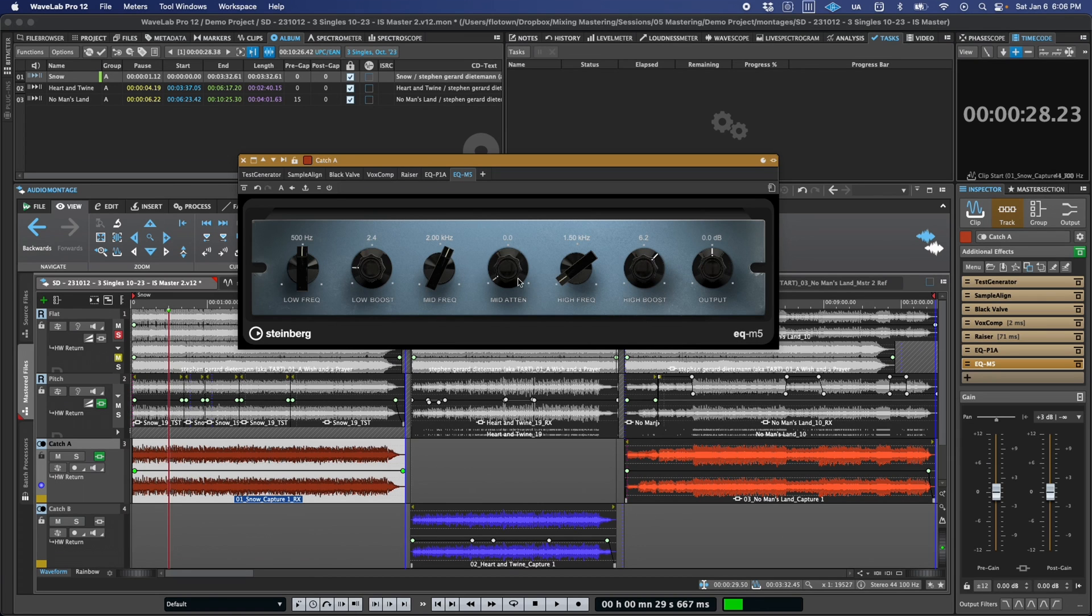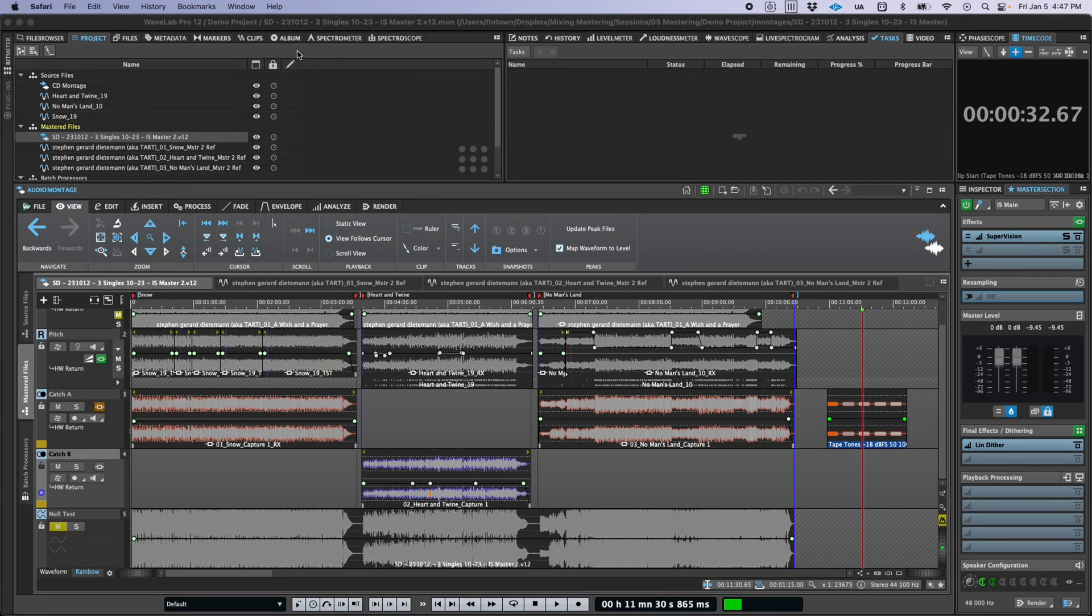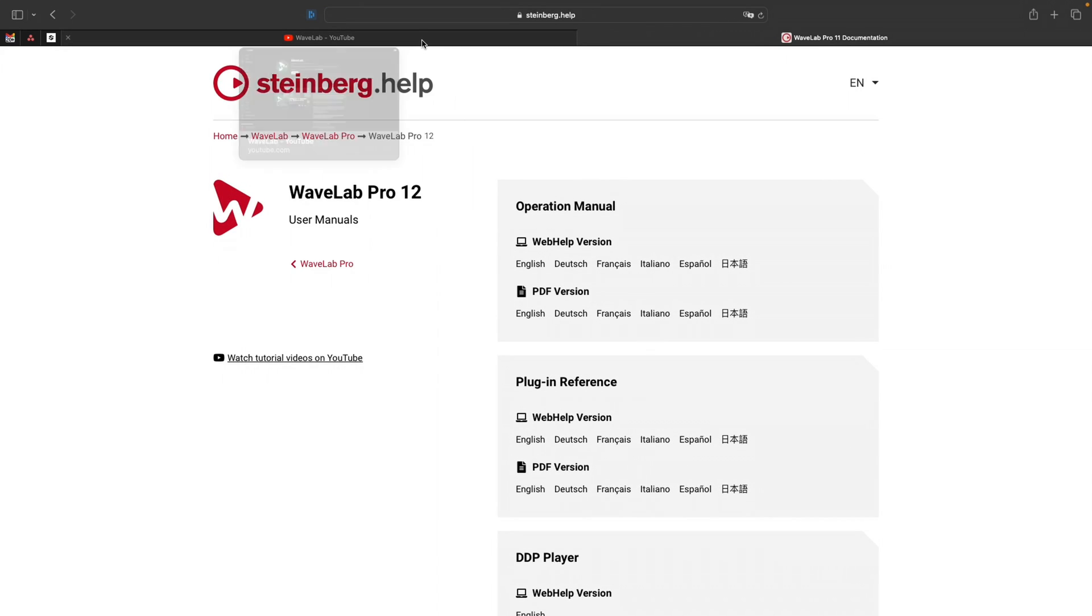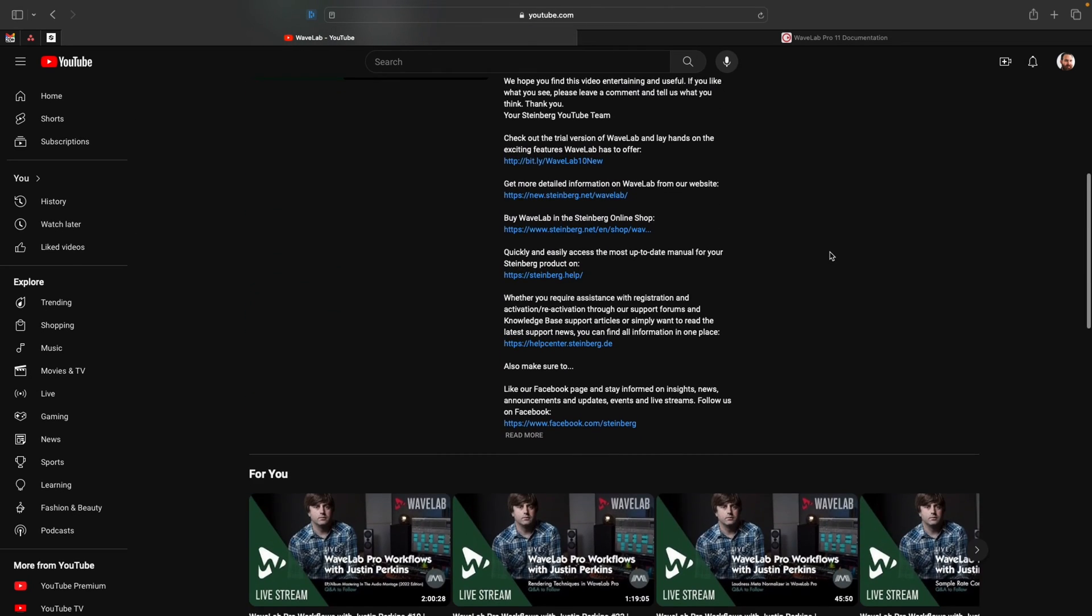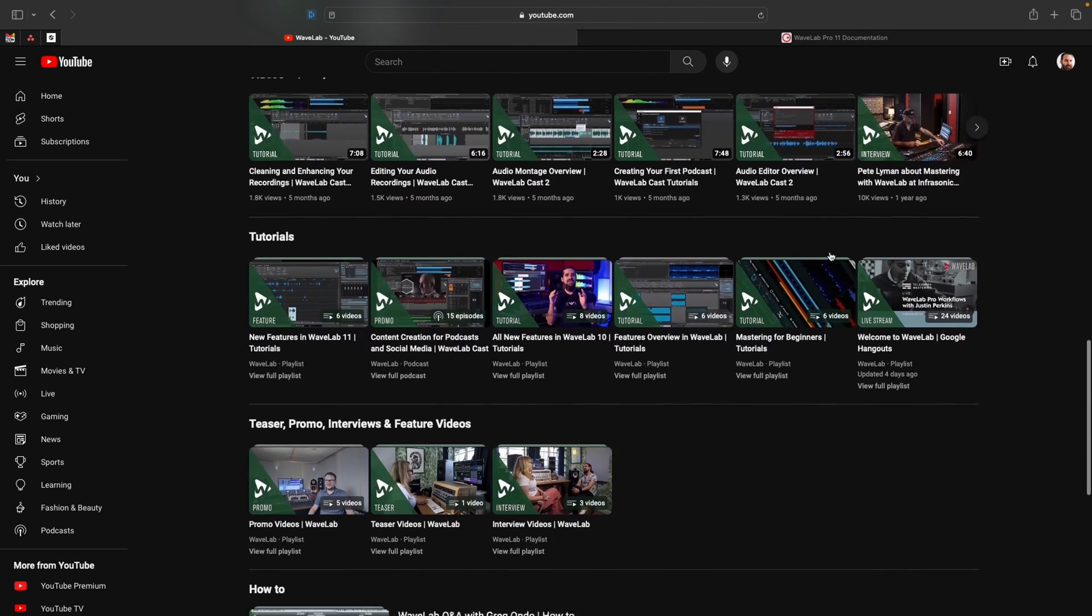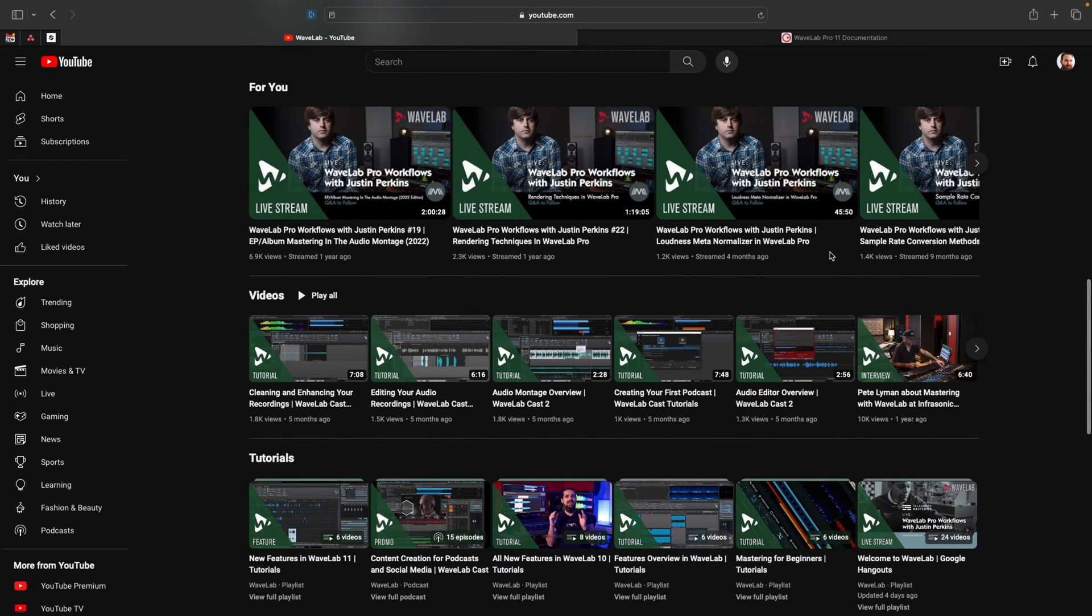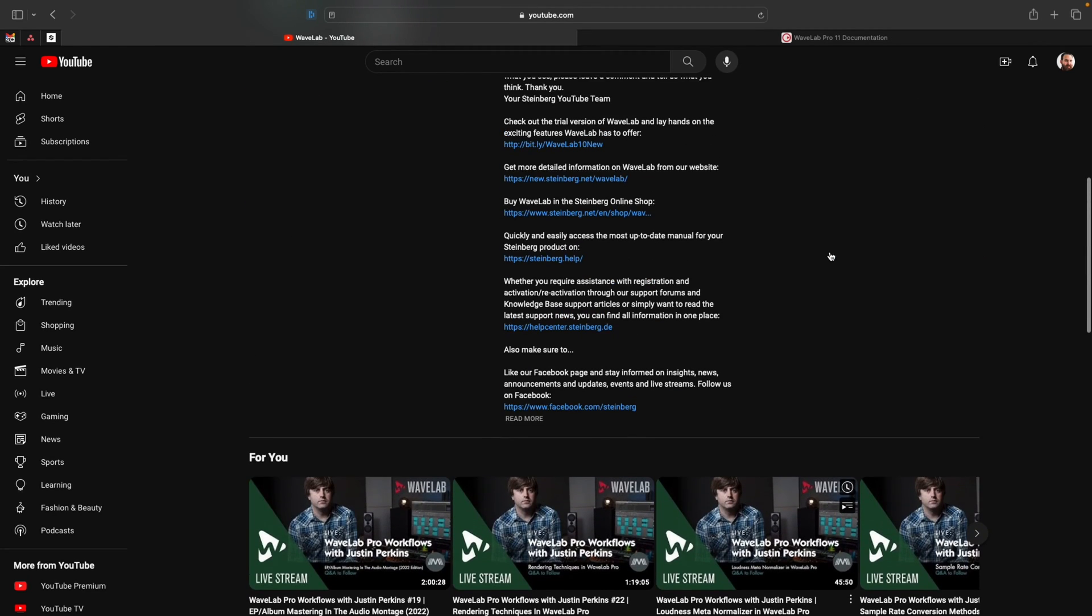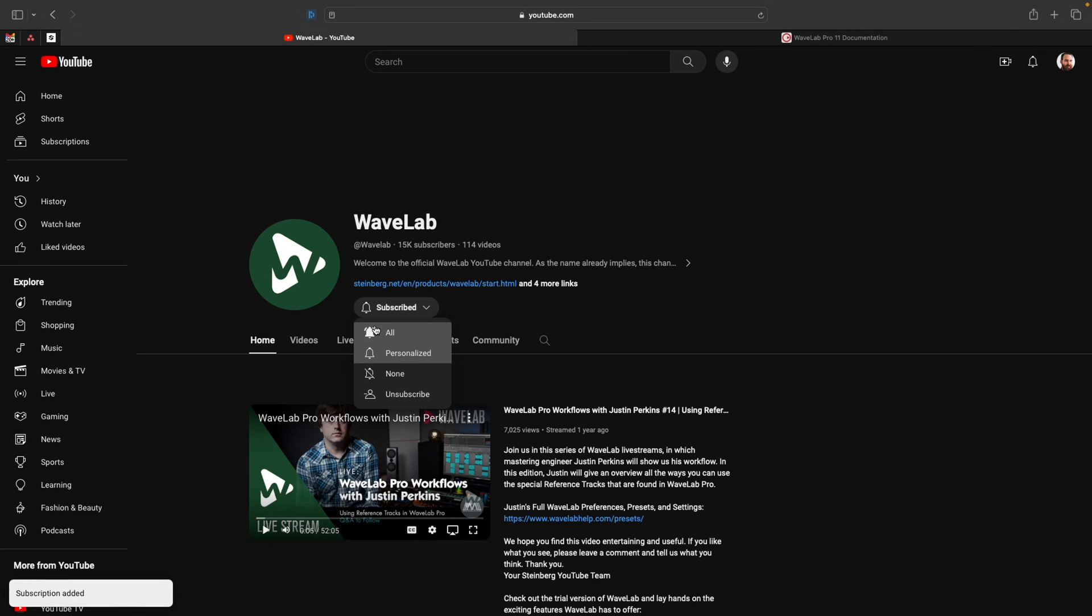So, those are the new mastering and quality assurance features in WaveLab 12. If this was helpful, we'd love it if you gave the video a like, and certainly take a look at the manual for more detail on all of these. We were just scratching the surface on a lot of them. Also, if you head on over to the WaveLab channel, we've got more videos on other new features in WaveLab 12, plus tutorials, the Pro Workflows livestream series with Justin Perkins, and all sorts of other good content for you to check out. So, go ahead and subscribe or ring the bell to be notified when new videos are available. Thanks so much, and I'll see you in the next one.